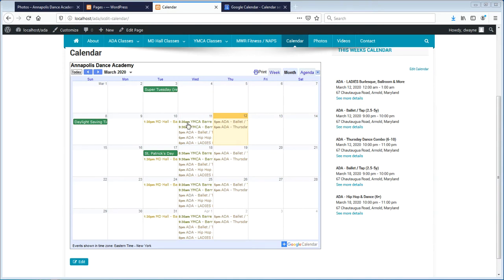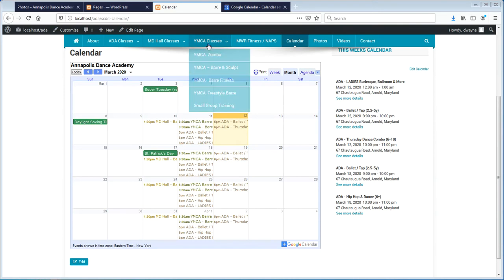In this particular case, you can see there are a couple of different ones. The Maryland Hall ones are in yellow, the YNC UA ones are in green, and the other ones are in a light brown.